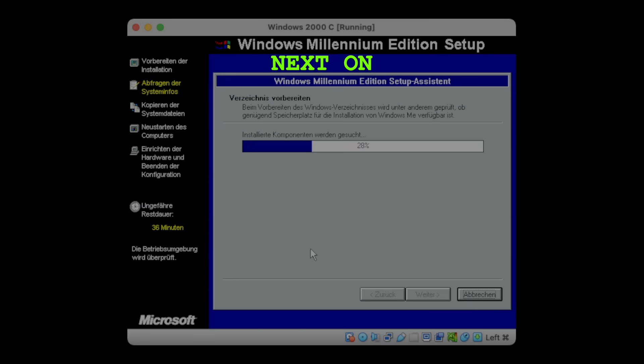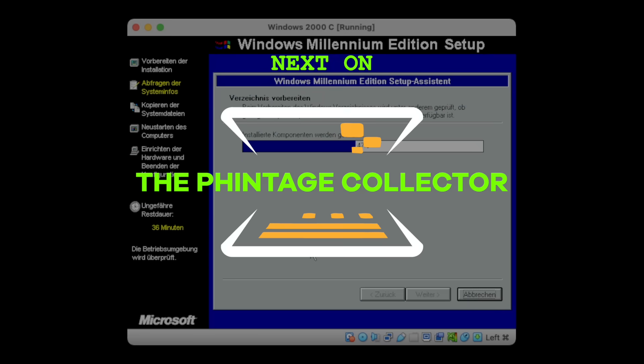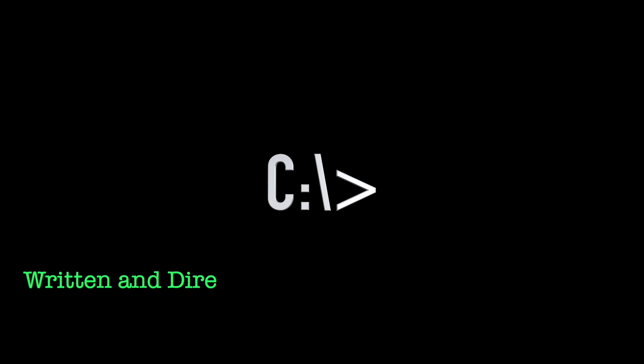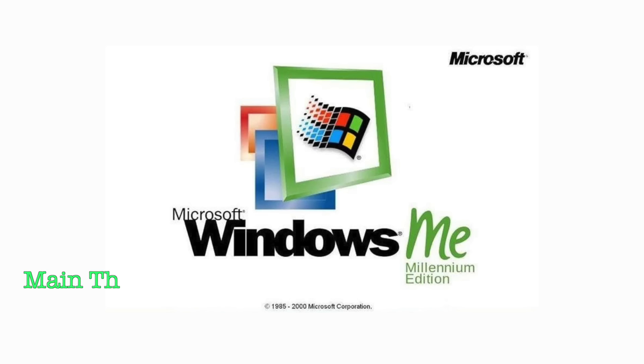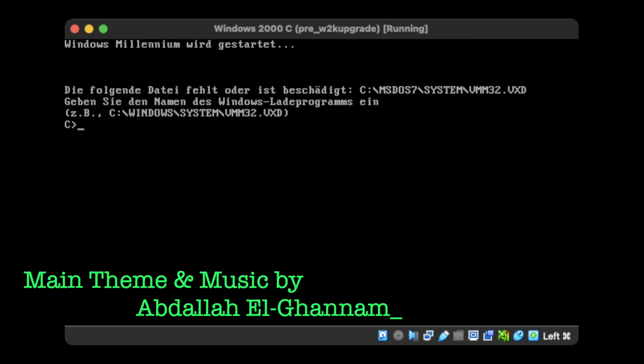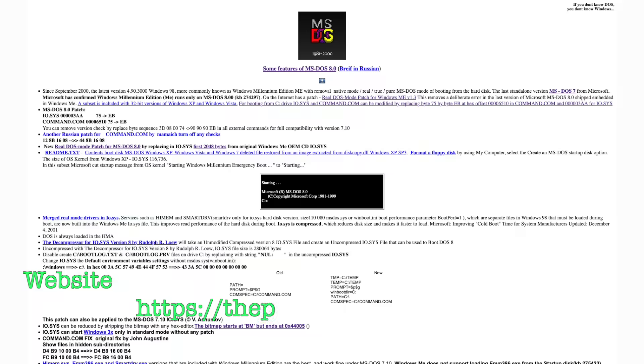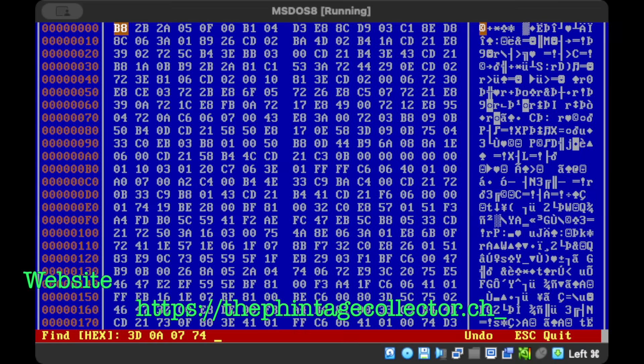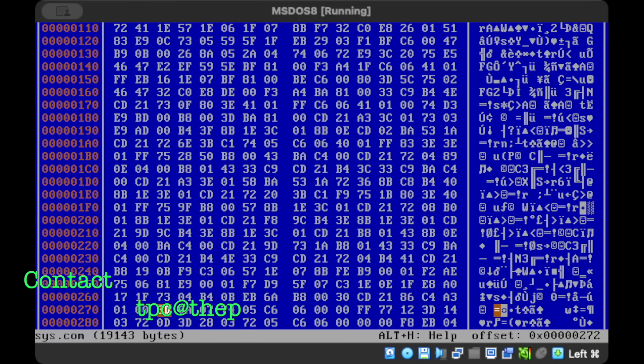Next time on the Vintage Collector. Microsoft did everything to hide away MS-DOS from Windows Me, even stripping away DOS real mode support. But there's ways to uncover MS-DOS 8 and make it somewhat functional again.